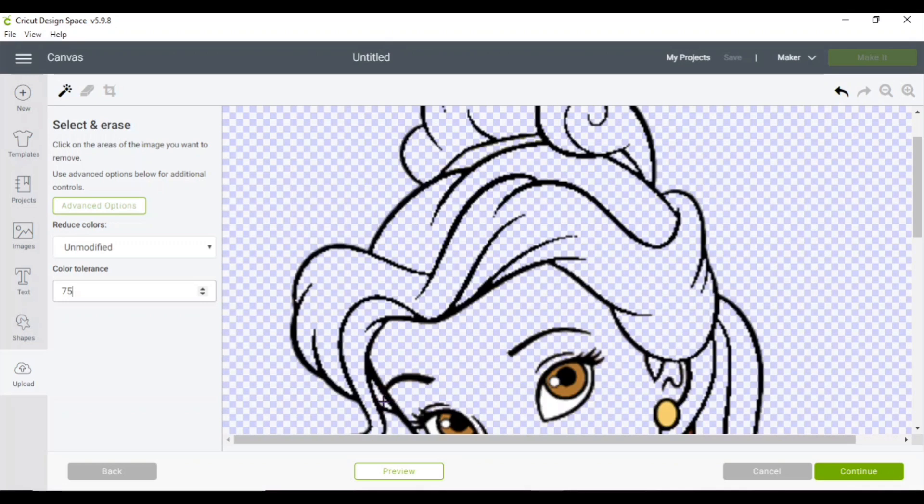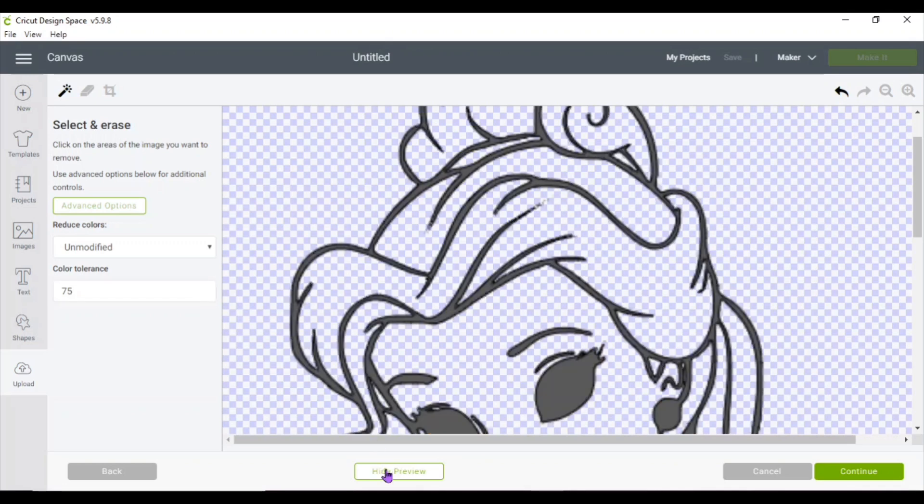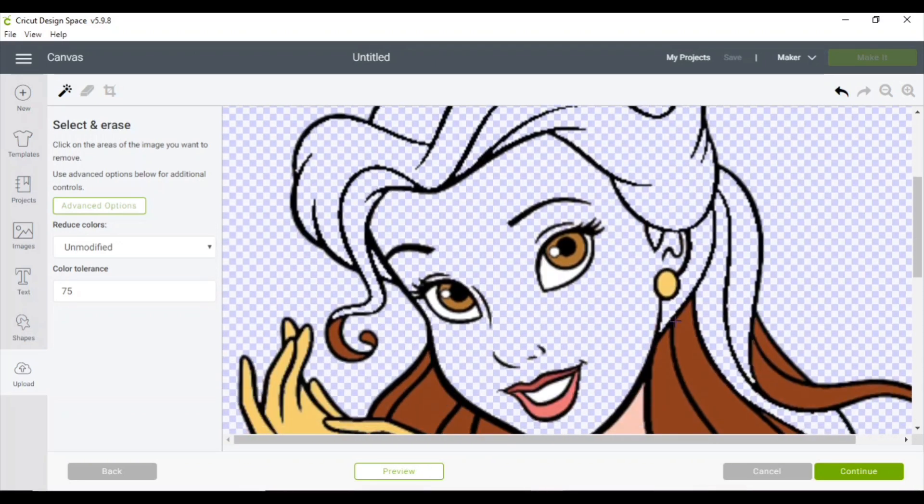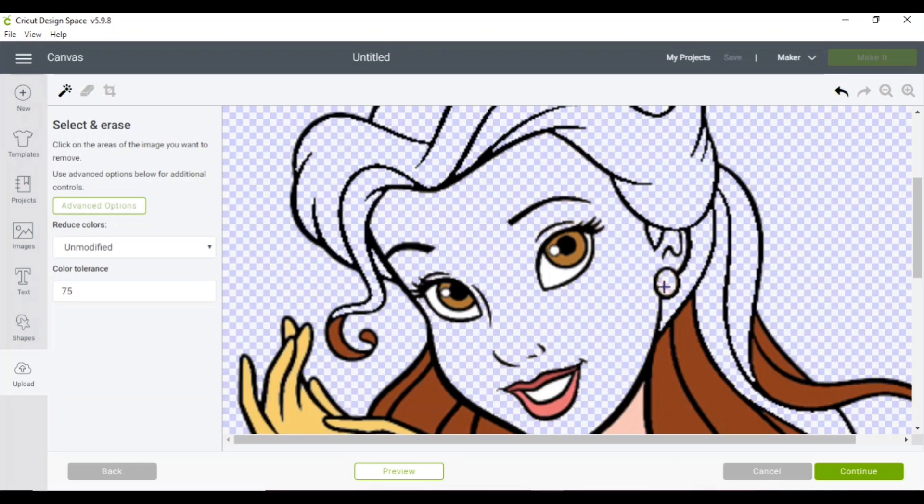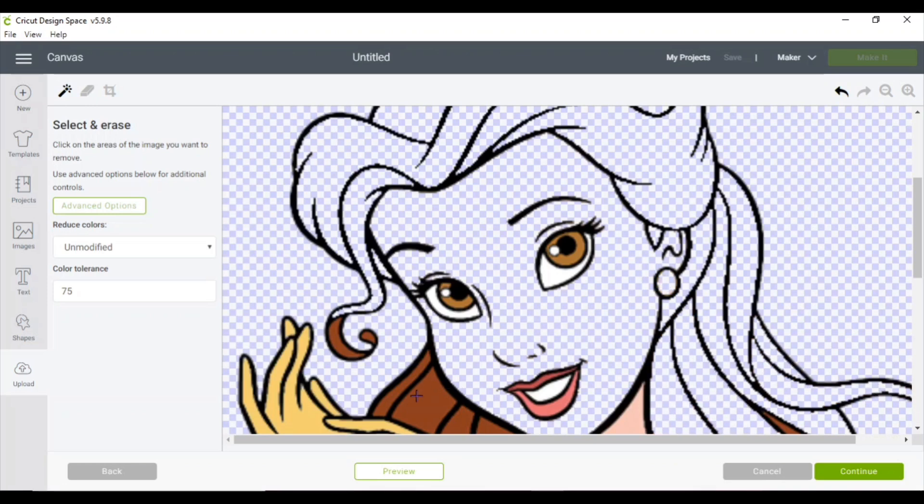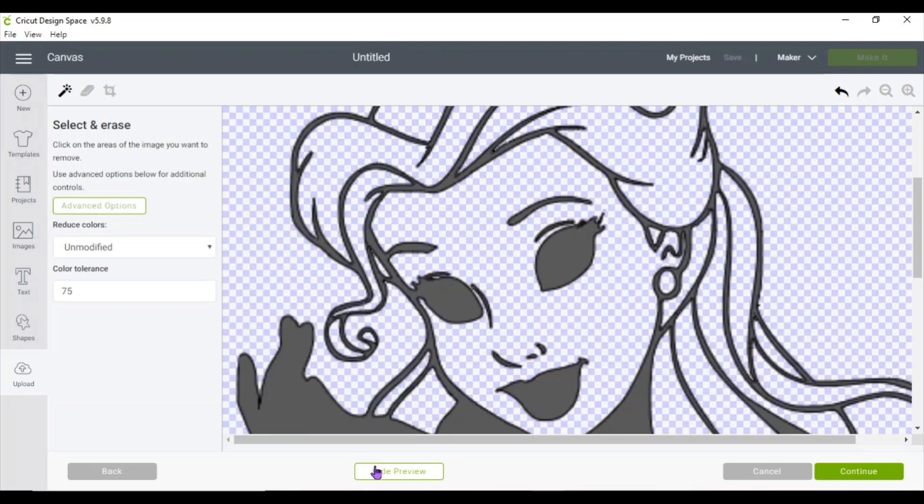You can preview what it's looking like to see where you have to focus. For example, on the ear right here, the small areas need a lot more focus.